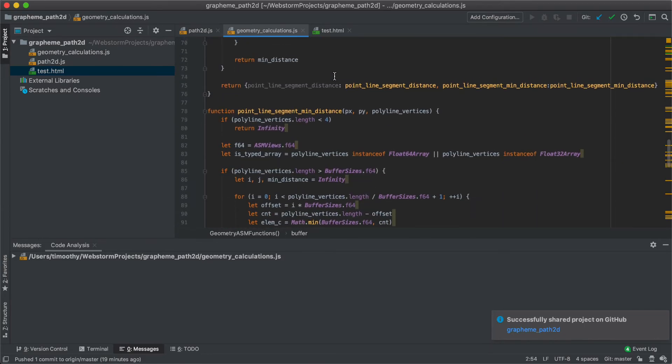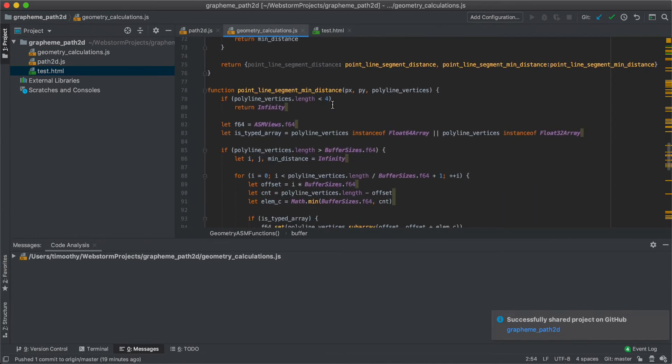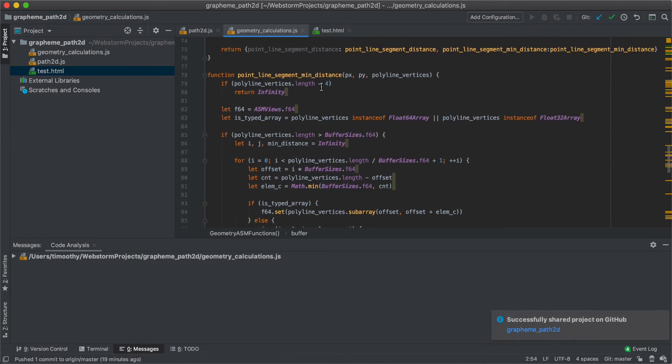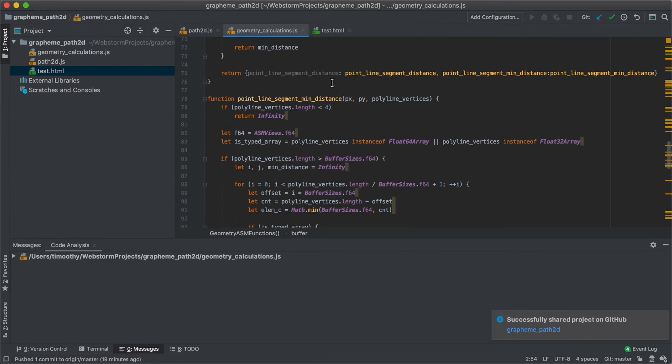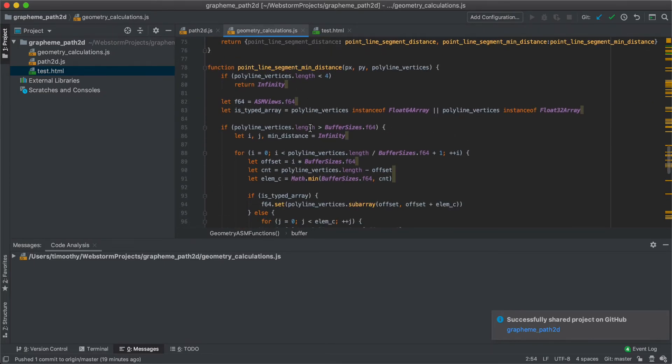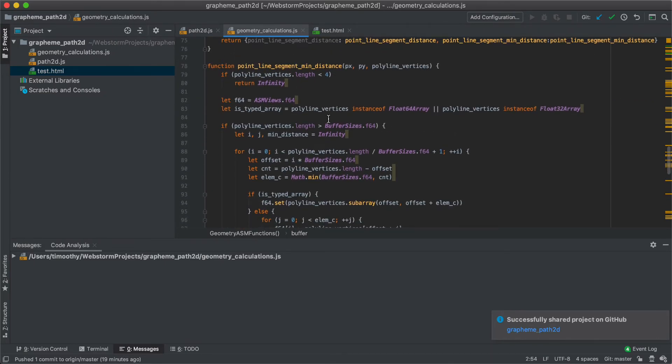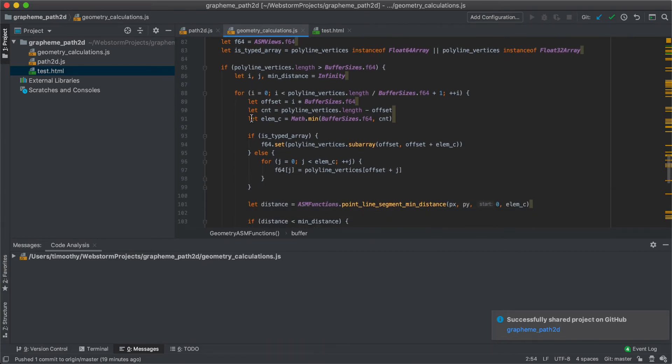So now we see this wrapper function, which helps us call this ASM function. What it needs to do is it needs to copy the polyline vertices into the float64 array, or into the buffer. So that's what this does here.